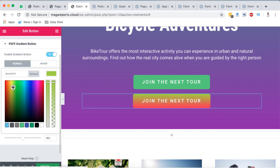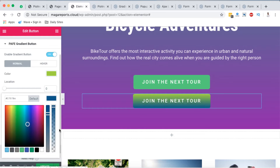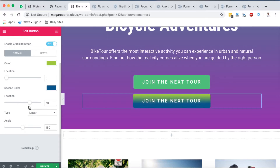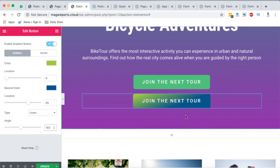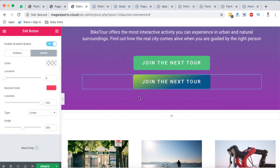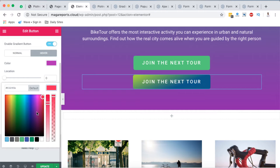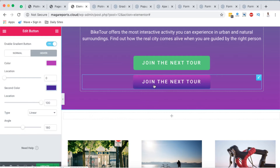When I click on that I have to enable it, and once I enable it — boom — we have our gradient show up here, which is looking pretty nice. Now we can make a couple of changes, like the color, to a different color that we want. You can change the location of one of the colors, change that for the other color, and you can even change the angle of the gradient. On hover you can also do the same — when someone hovers over your button they'll see something a little bit different.